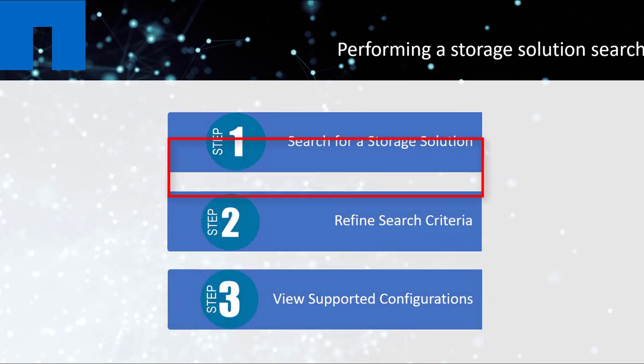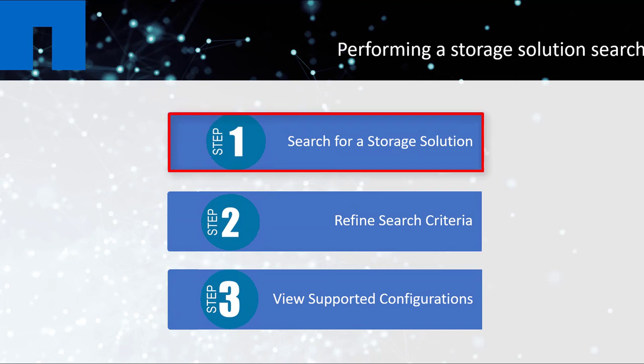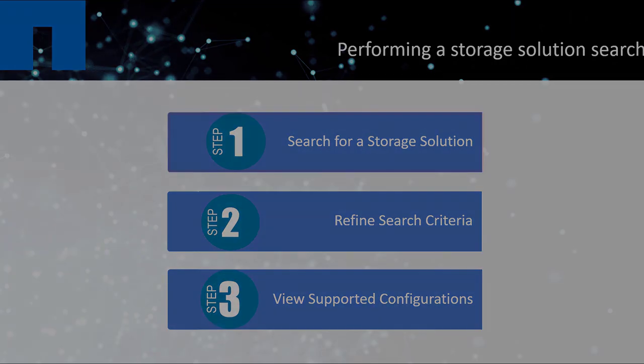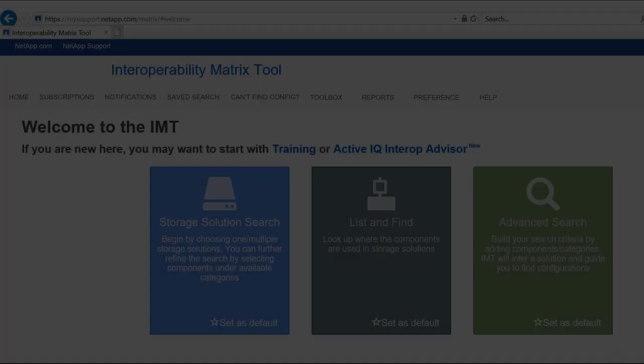This video demonstrates how to perform a storage solution search, which is the first step in the overall process.